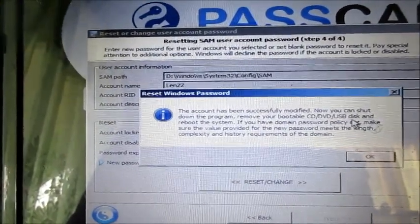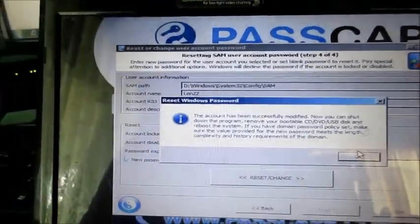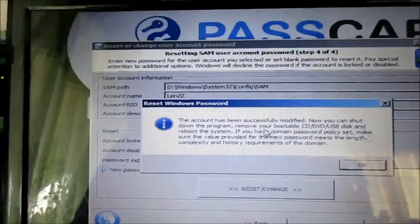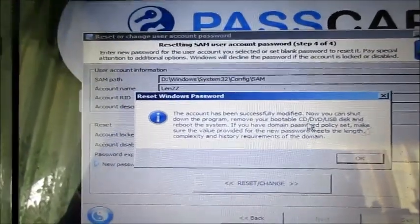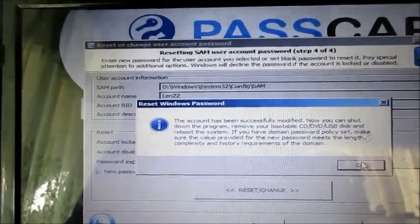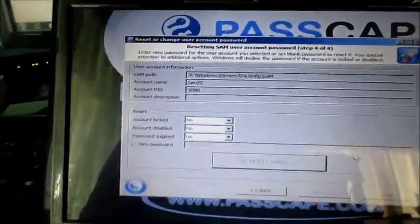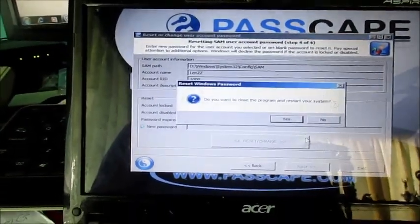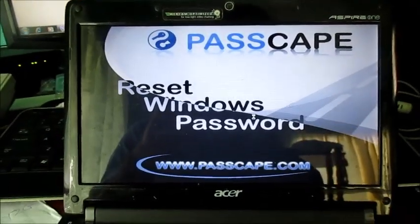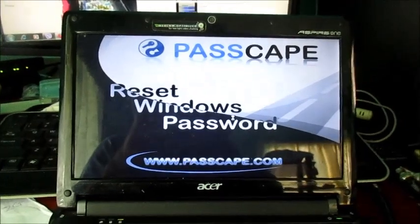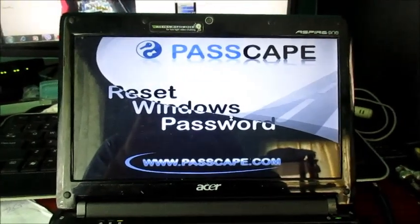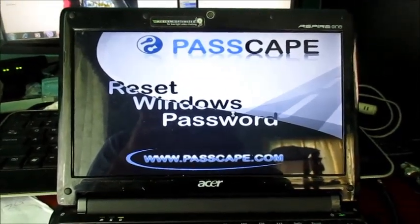You can now shut down the program, remove your bootable CD drive, DVD or USB disk. So we are good to go. I am going to restart the netbook and we are going to look.